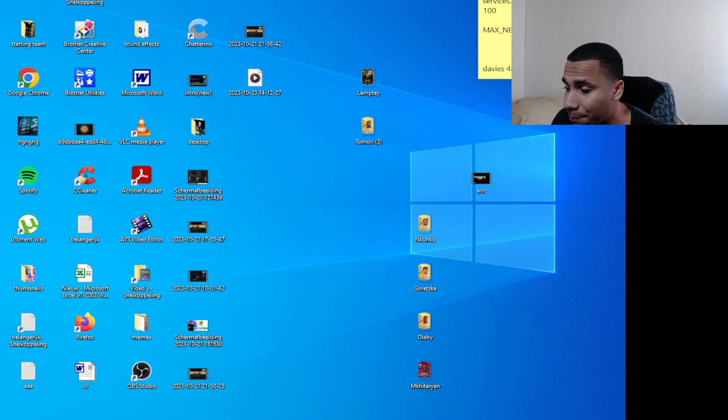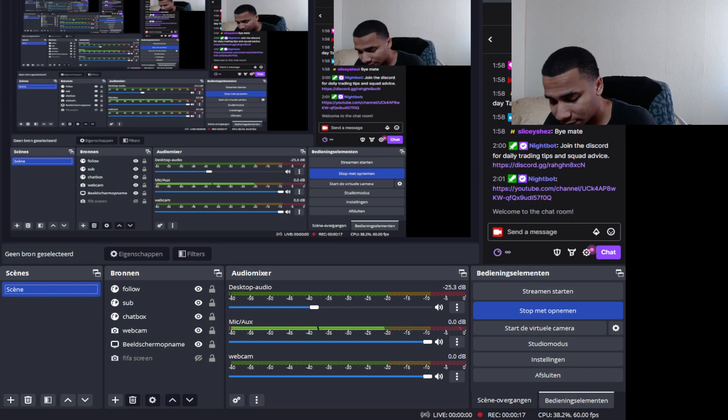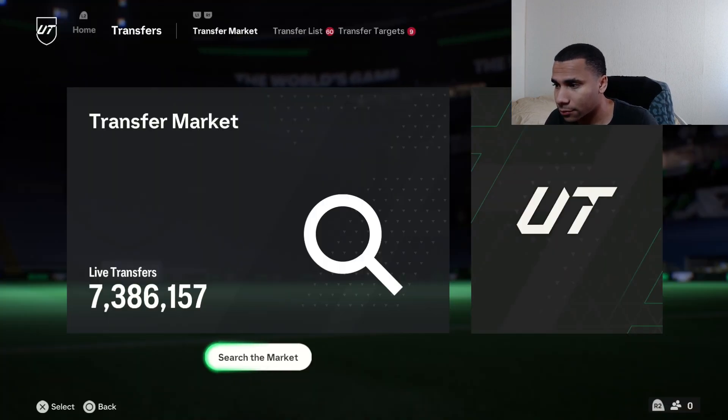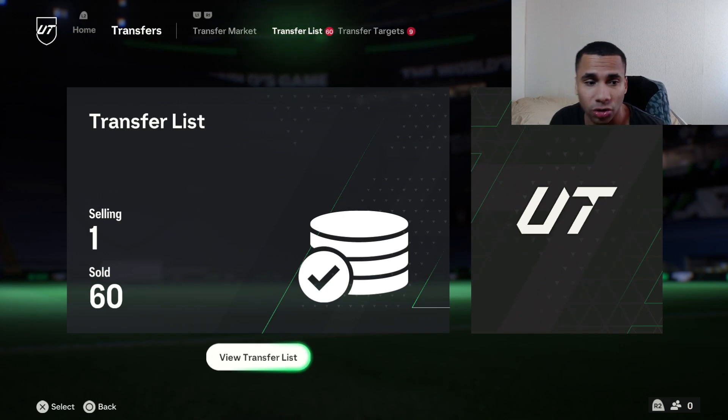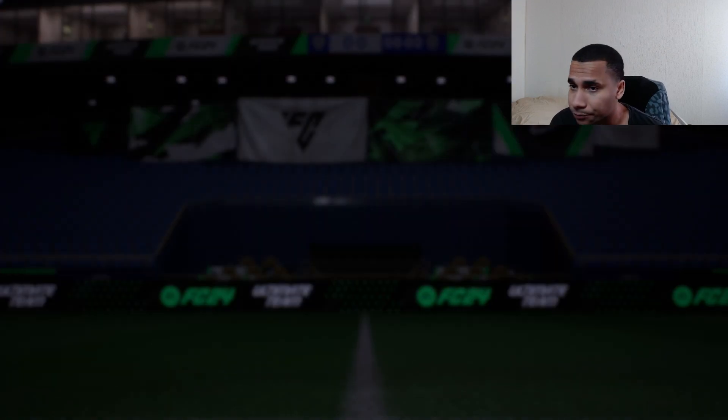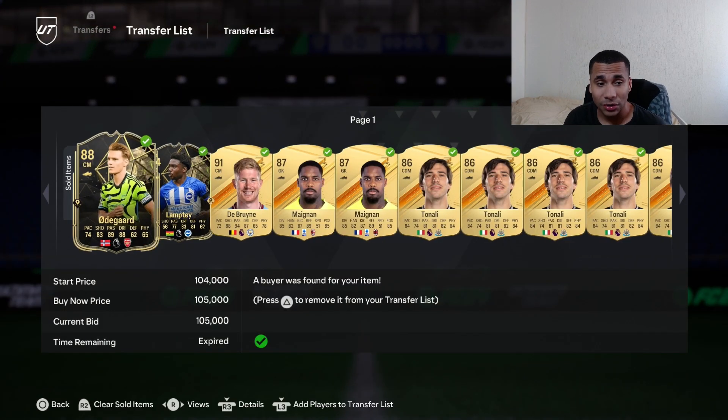These are the players I traded with. Let's go to the game and show what I've been trading with.